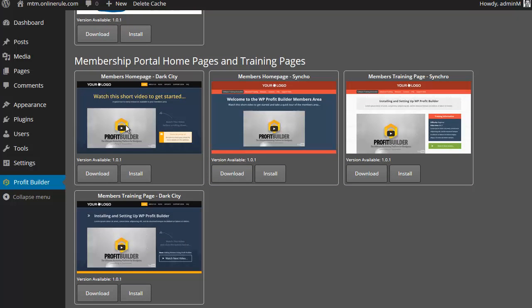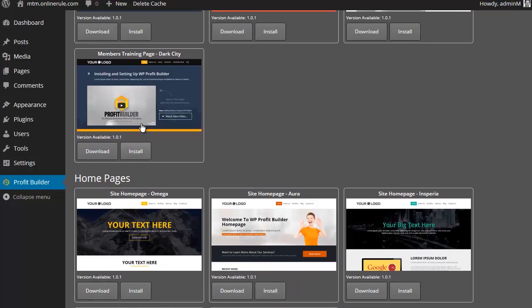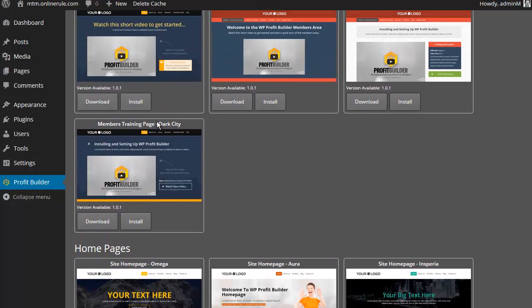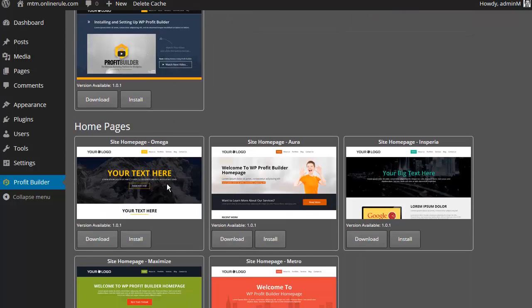Then big thing here, membership portal. So with a few clicks of the mouse, you set up an entire membership portal, again, very beautiful. Plus, these are not individual, if you like, standalone pages. They would also tie together very nicely. So watch the next video in the series type thing.